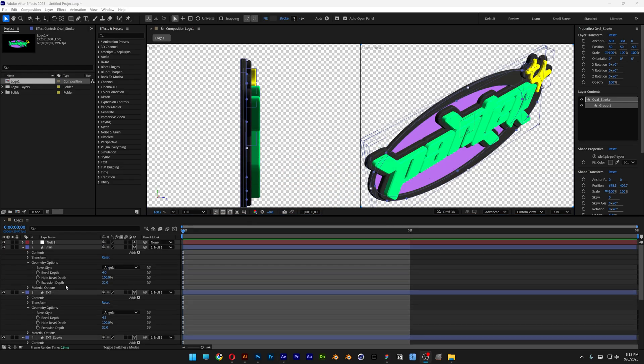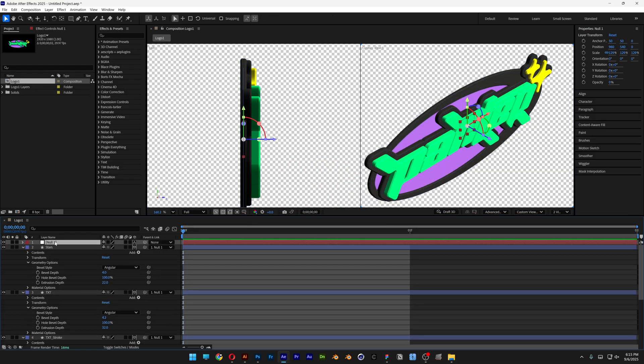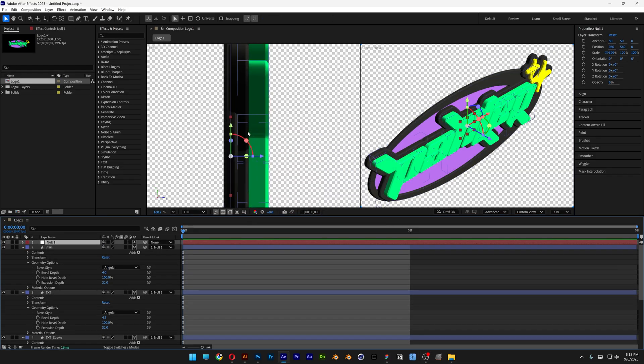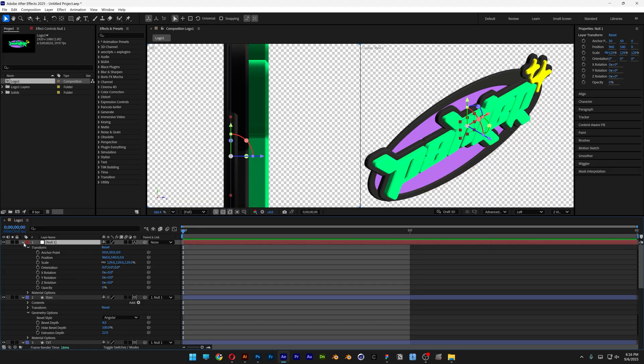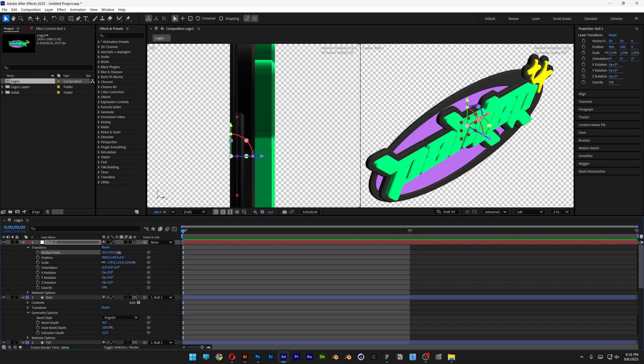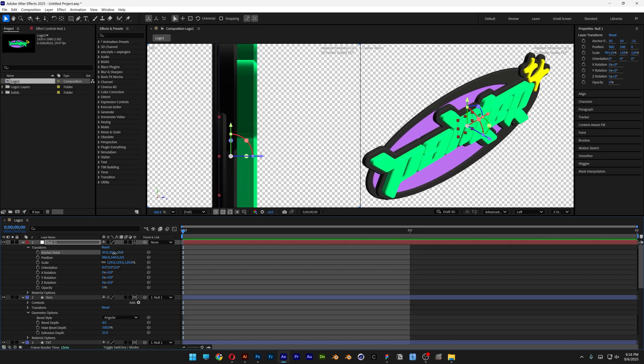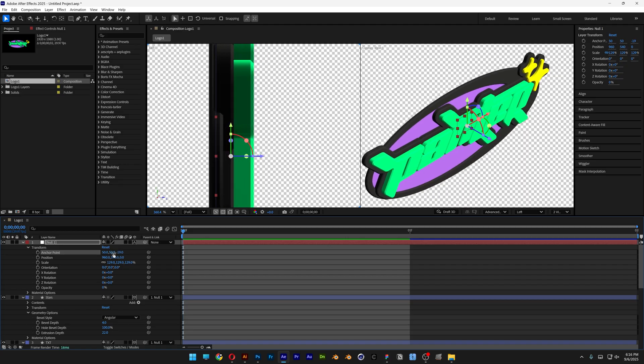I'm also going to need to adjust the null. I'm going to select the null and I'm going to zoom in. And we're going to need to position the anchor point. So I'm going to select the anchor point and bring it somewhere into the center. And we're going to animate this.